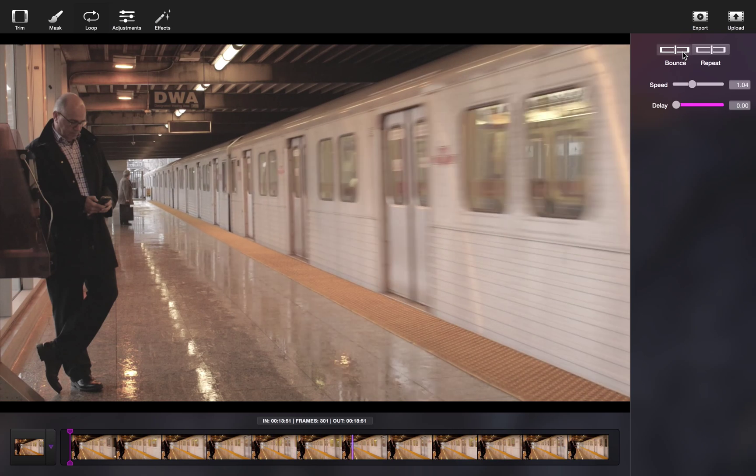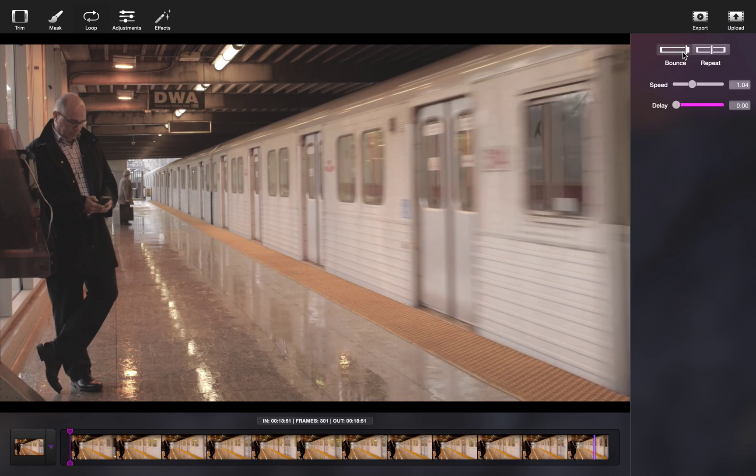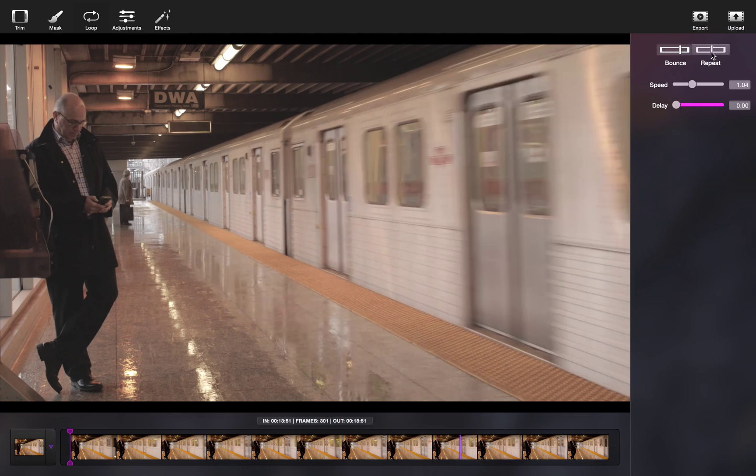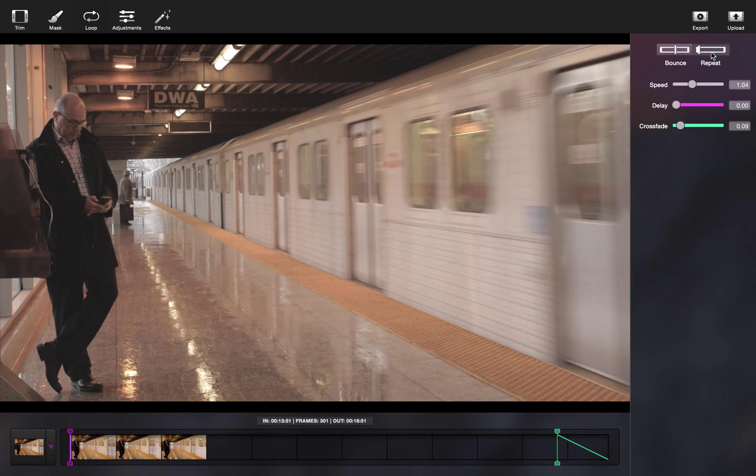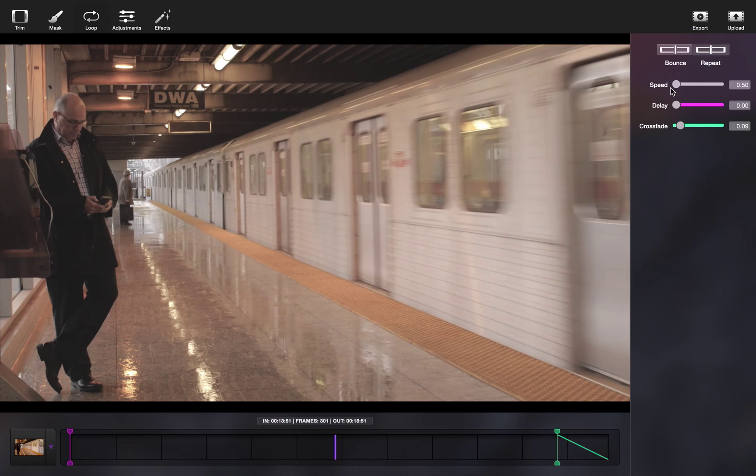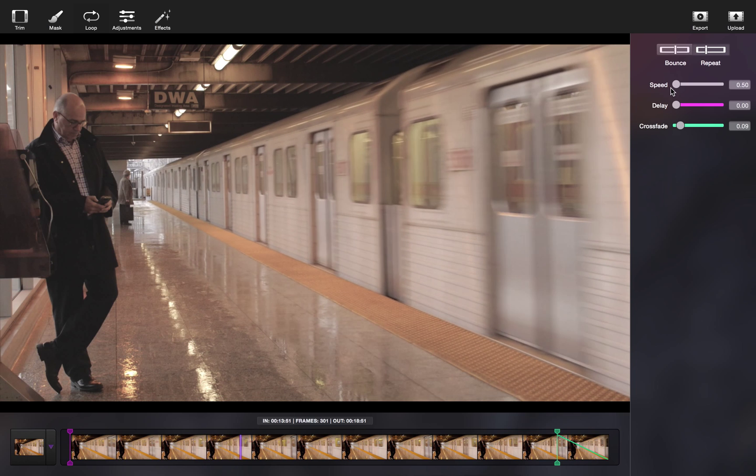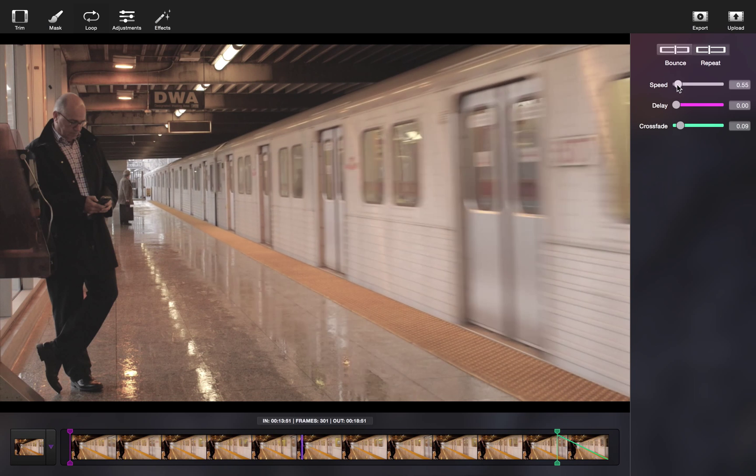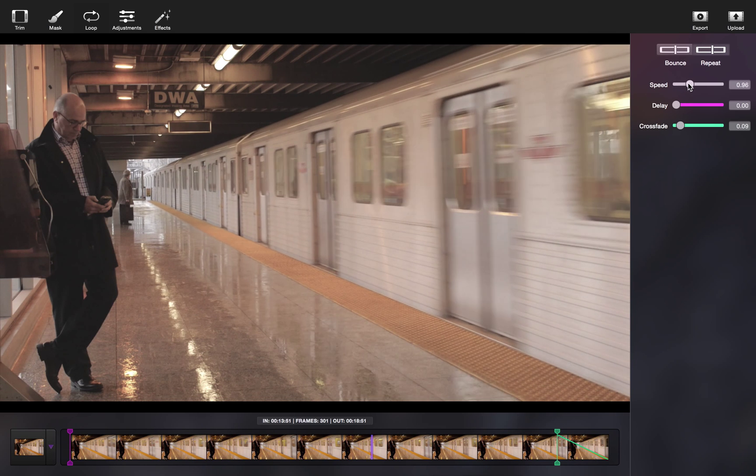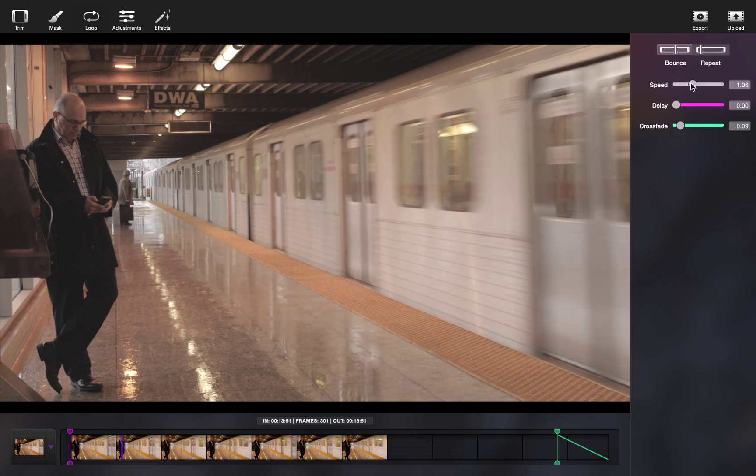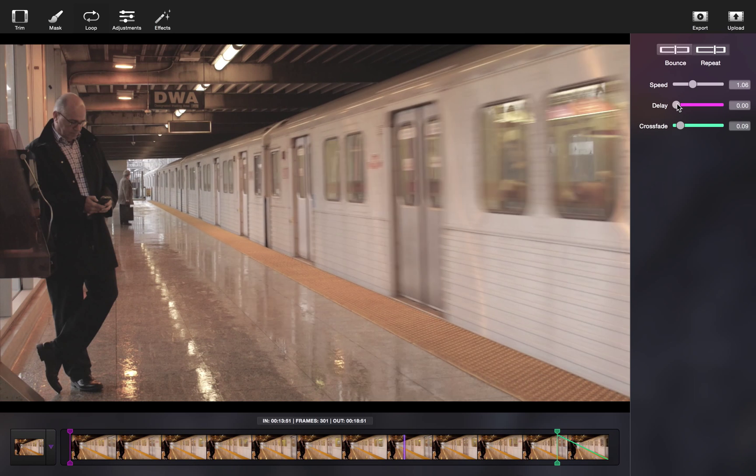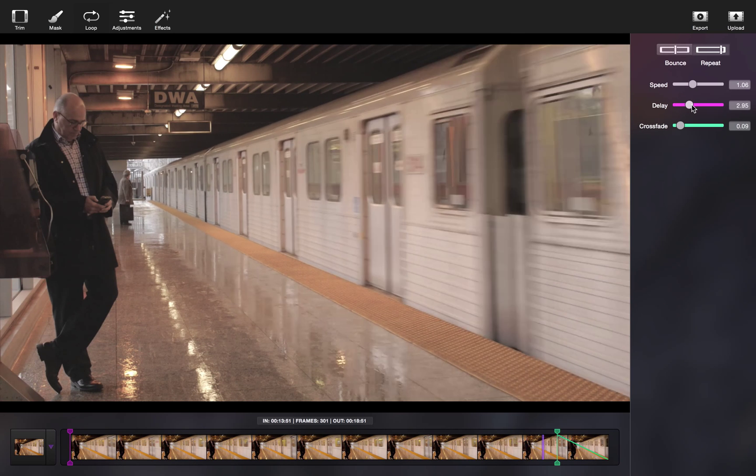Next, you can choose whether you want to repeat or bounce the movement. You can adjust your speed and delay during this step as well. The speed you can increase, decrease, and delay adds an element of surprise.